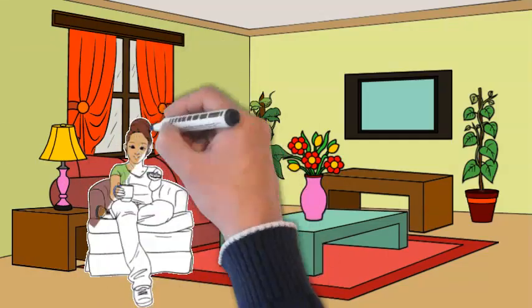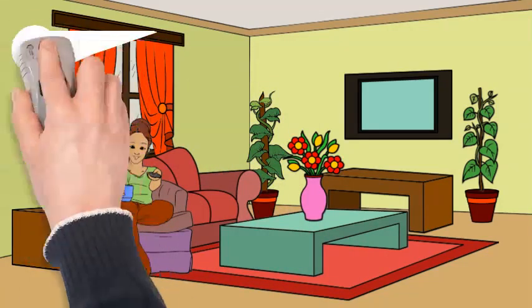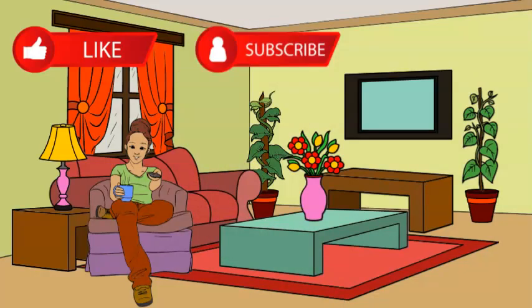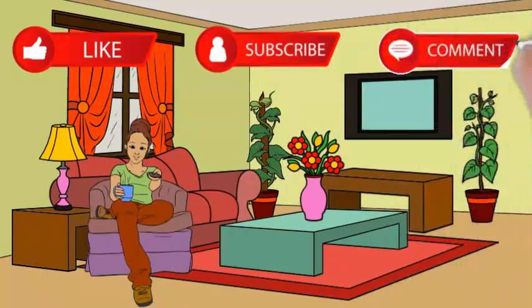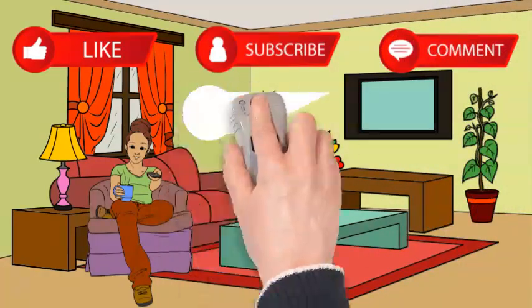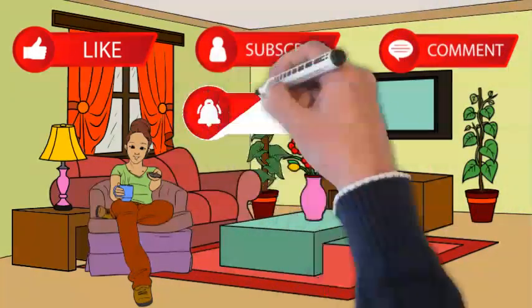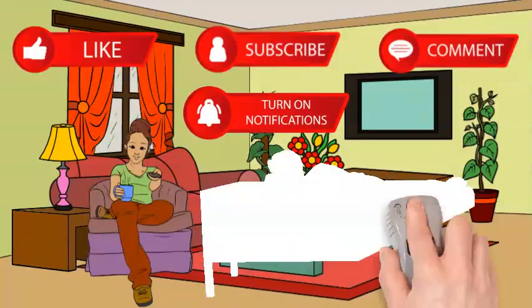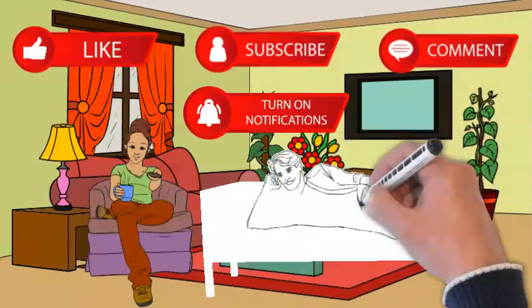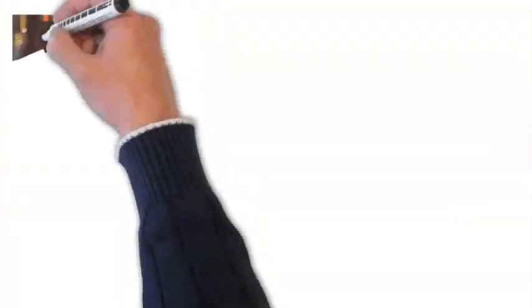But before we start, make sure to leave a like, subscribe, and comment below if you enjoyed watching this video, and turn on the notification bell to keep posted. Now, without further ado, let's head on to the video.